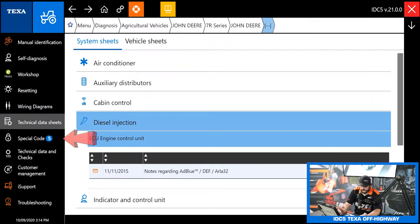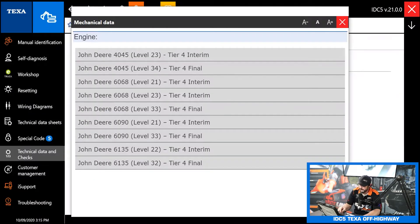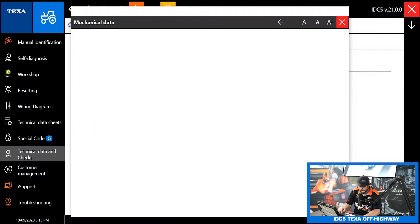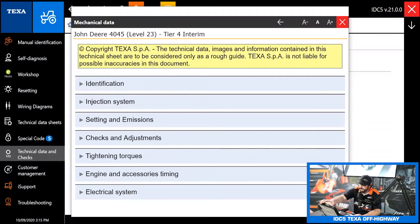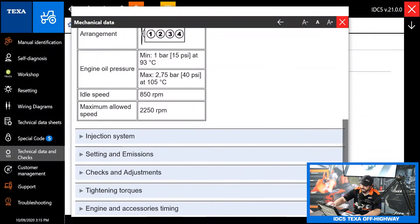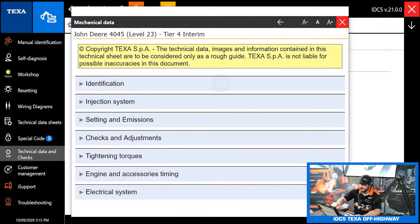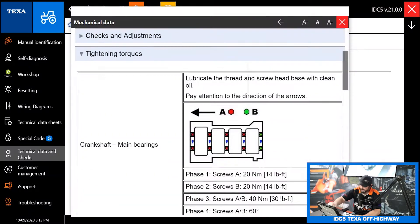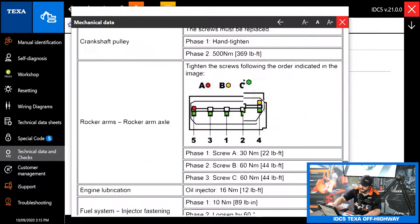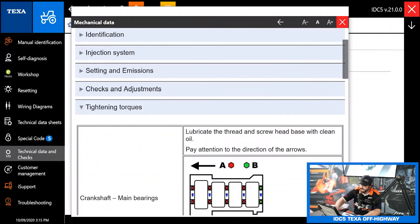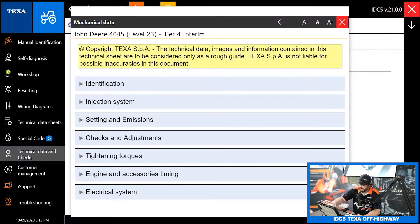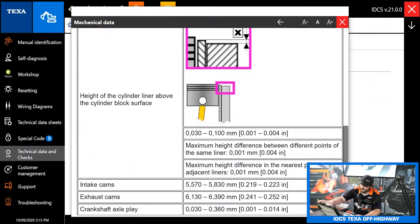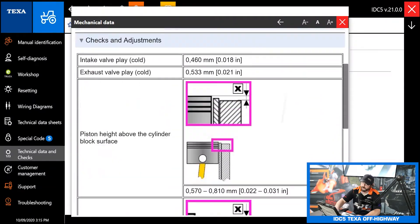Our next icon is our special code same as before but what's really neat we can go to technical data and checks. We'll jump into mechanical data, you pick your model of tractor that you're on and now we have a ton of information available at our fingertips right on our scan tool. First just identification that can show your cylinder layout if you need help identifying a cylinder. Really handy is having all your tightening torques for all your engine parts right here with sequences.